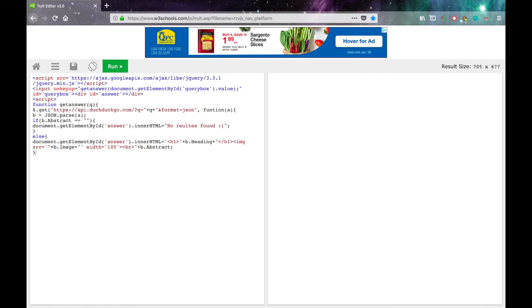Then close curly braces, enter, close another curly braces, close parentheses, semicolon, close curly braces, close script tag, and run!